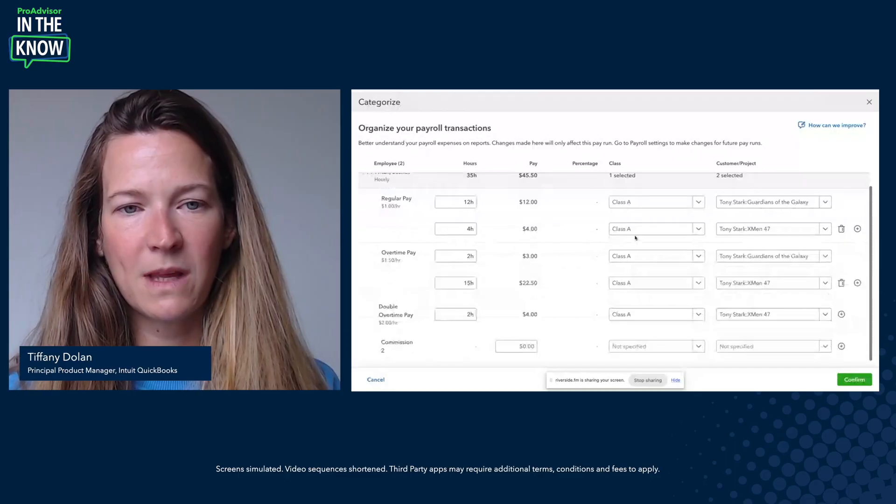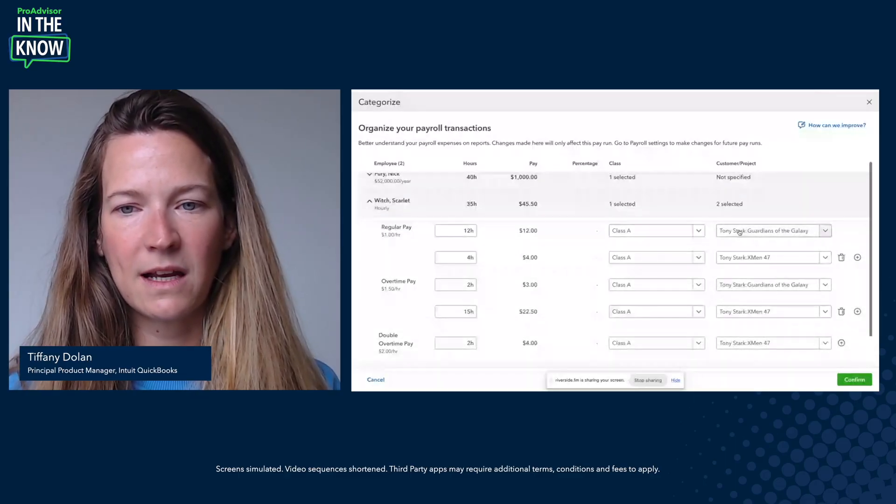On today's episode of In the Know, we'll be exploring updates to QuickBooks Online Payroll. You can now sync classes and projects from QuickBooks Time to Payroll and on to Reports. Here's what to expect: you'll see the update in action, then hear from Pro Advisors Dan Luthi and Astra Daniela Galvez.